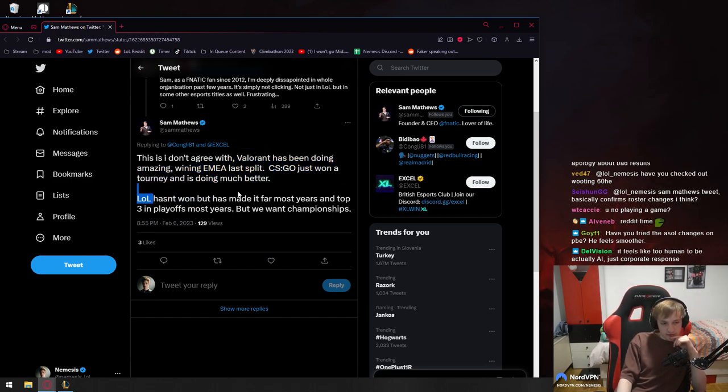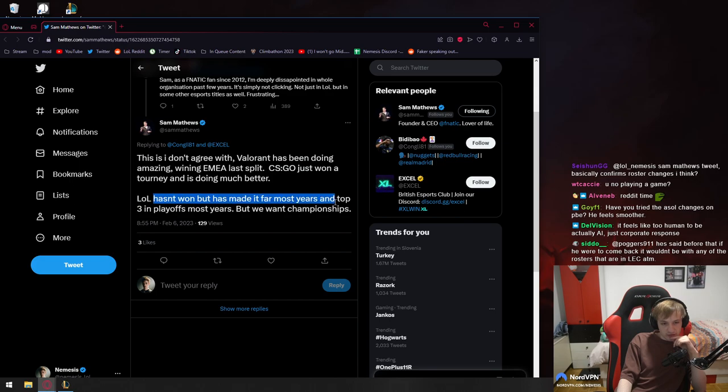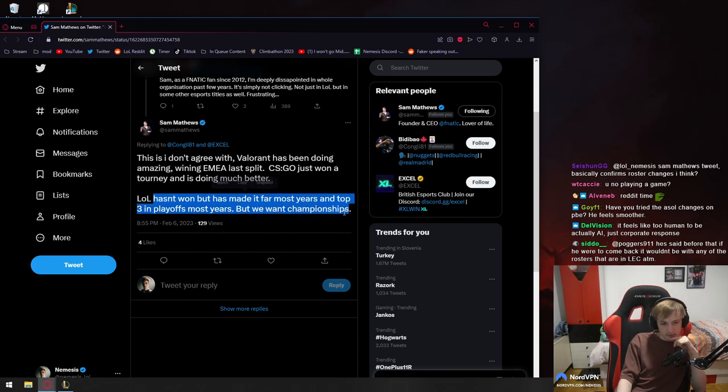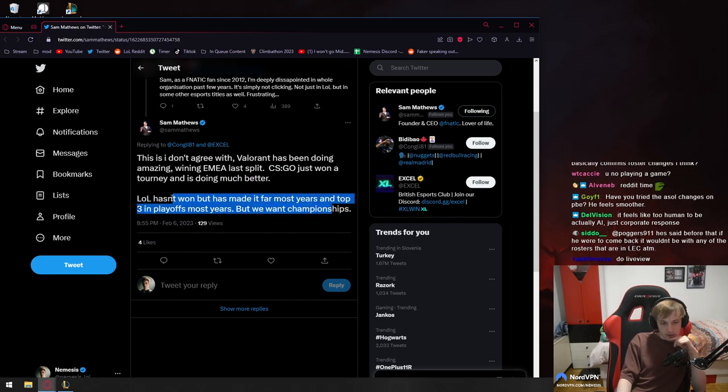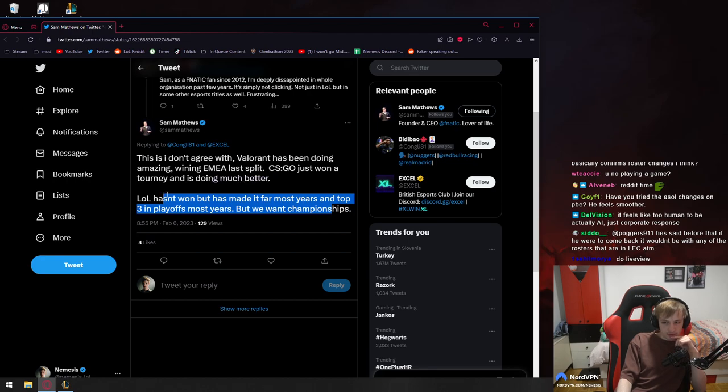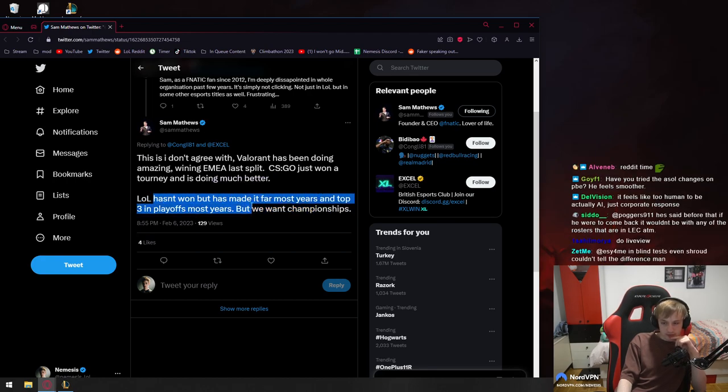LOL hasn't won but has made it far most years and top 3 in playoffs most years but won championships. What is he saying? The league division for Fnatic has been doing terrible.